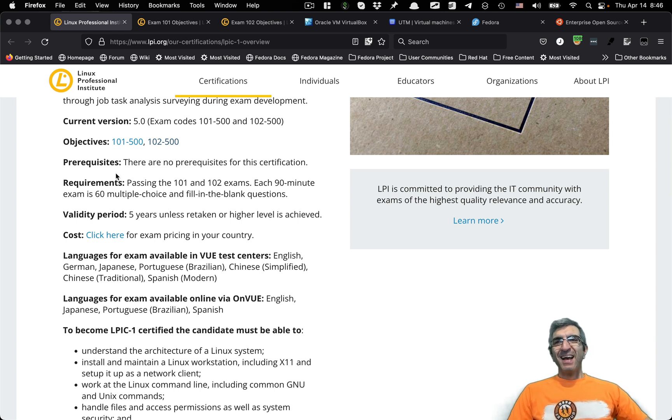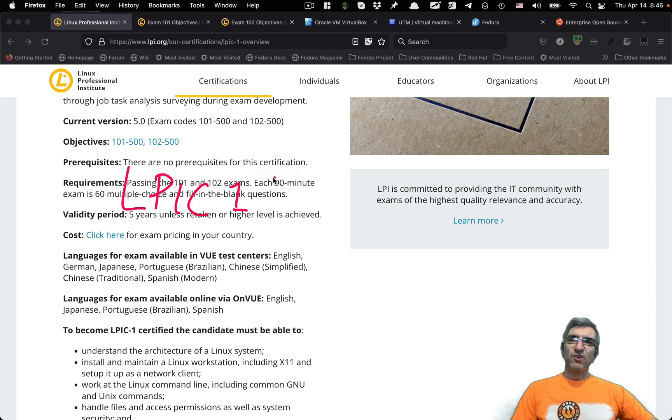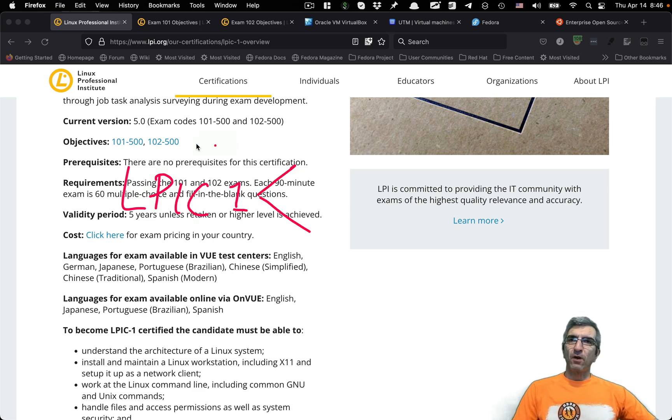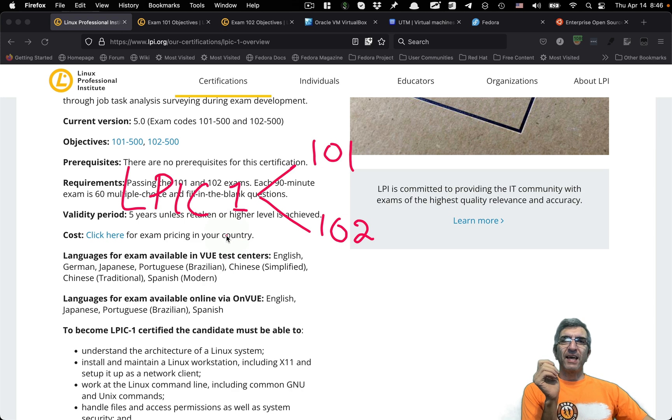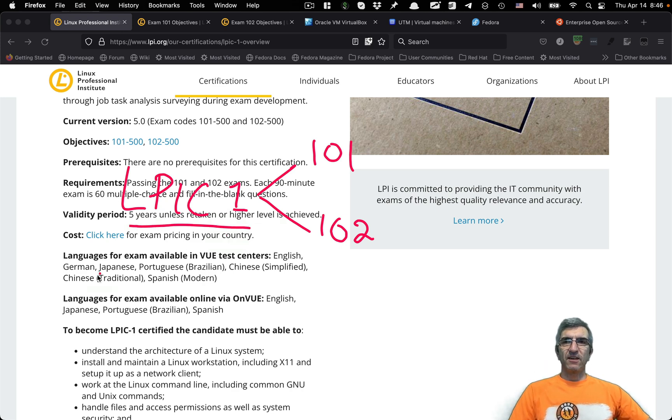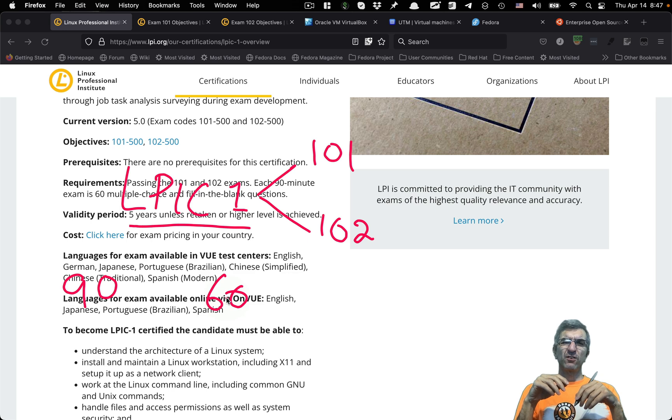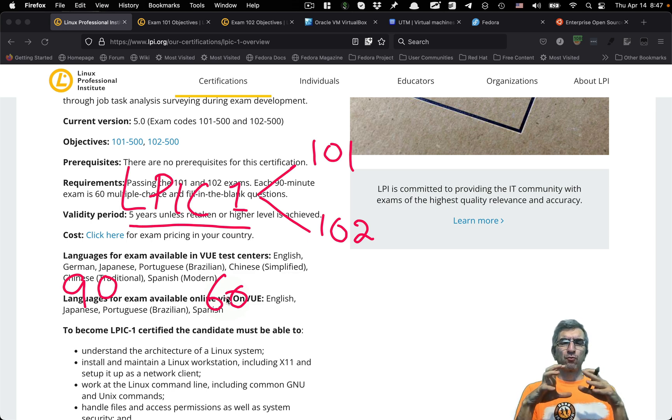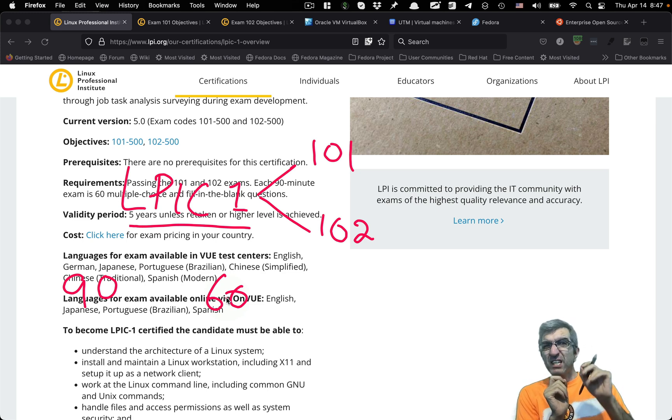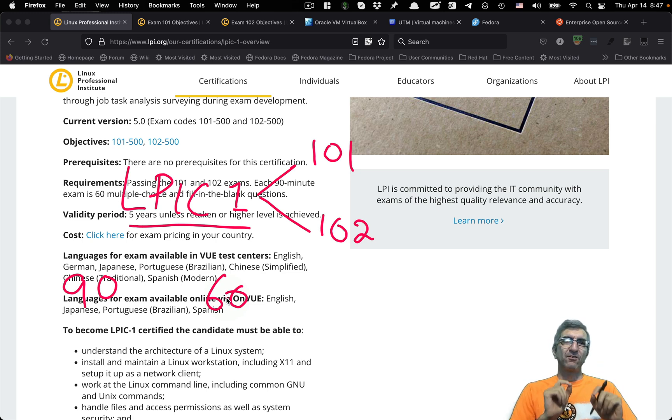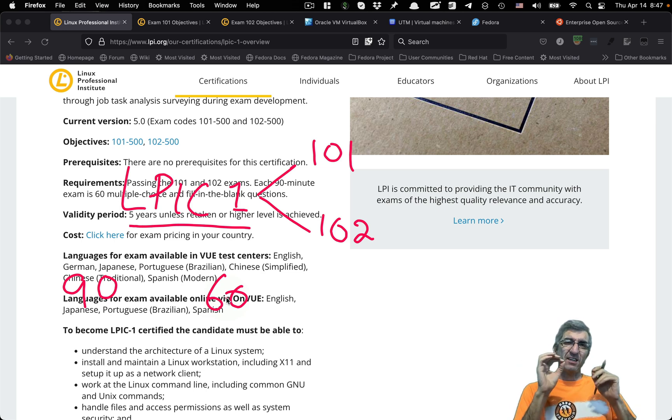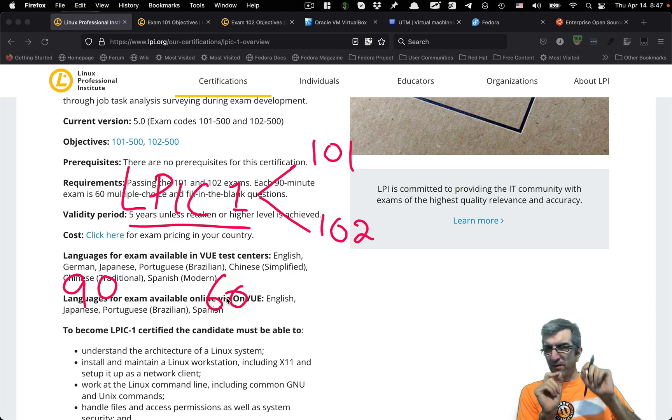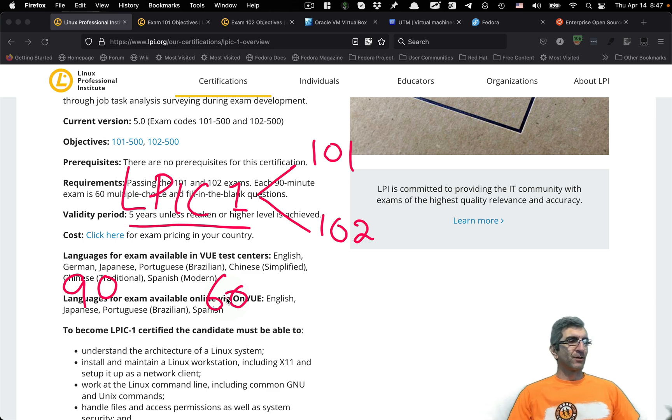Anyway, here I'm going to talk about LPIC Level 1, which consists of two different objectives, 101 and 102. You need two different exams to get these certificates. Each exam will take 90 minutes and has 60 questions. Multiple choice and fill-in-the-blank questions. It's not difficult. If you are a general Linux user, you will see that you know most of these topics and you can guess some of them. They are not trying to be tricky about the answers or mislead you and check if you know this specific corner. They are trying to understand if you can work on a Linux machine.